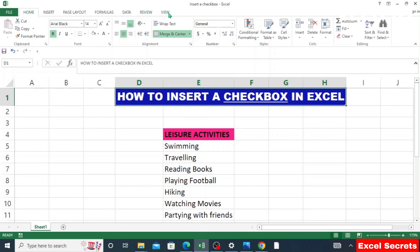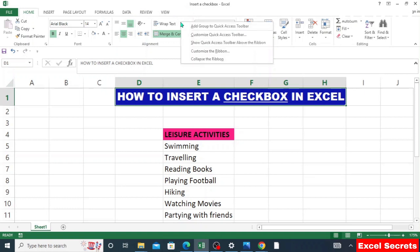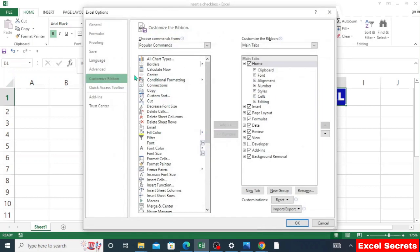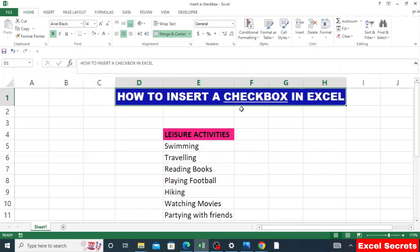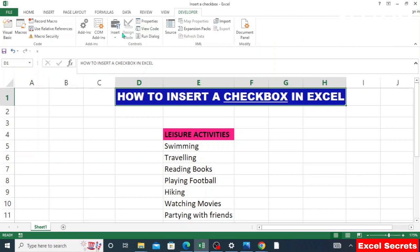If it's not available, just right-click anywhere at the ribbon and these options will pop up. Go to Customize the Ribbon and click on it. Then under Customize Ribbon, go to Developer, click on it, and then click OK.